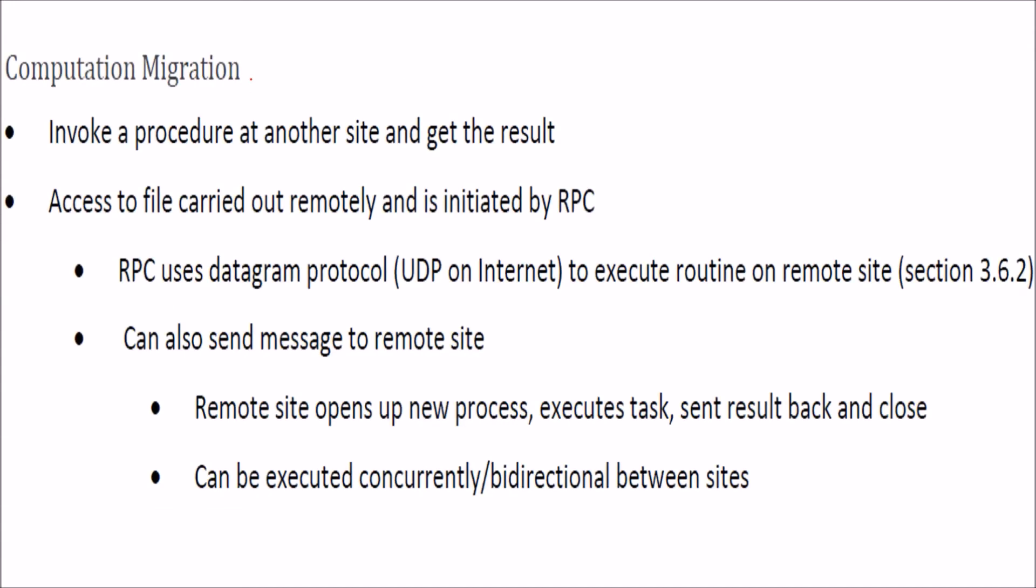Computation migration. Now you want to compute something, so you need to invoke certain functions or procedures at another site and then get the result. This can be done by RPC, that is remote procedure call. Access to file carried out remotely is computation migration initiated by the RPC.